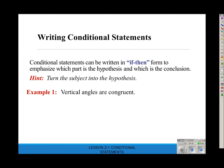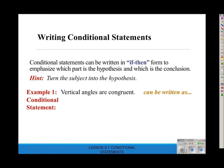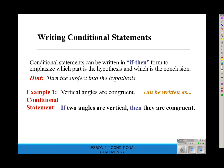For example, 'vertical angles are congruent' is a conditional statement you can write in if-then form. What's the subject? The subject is being vertical angles. So you could say: if two angles are vertical, then they are congruent. Now it's written in if-then form — it says the same thing, but now specifically in if-then form.